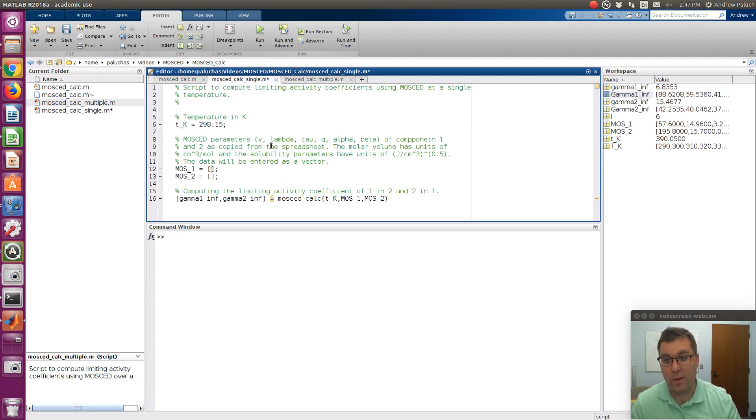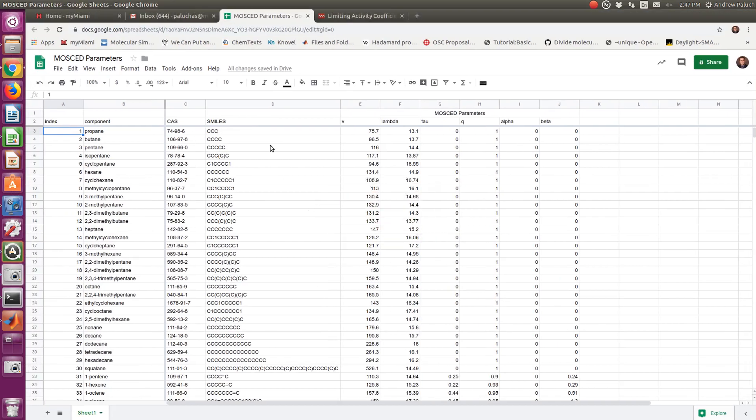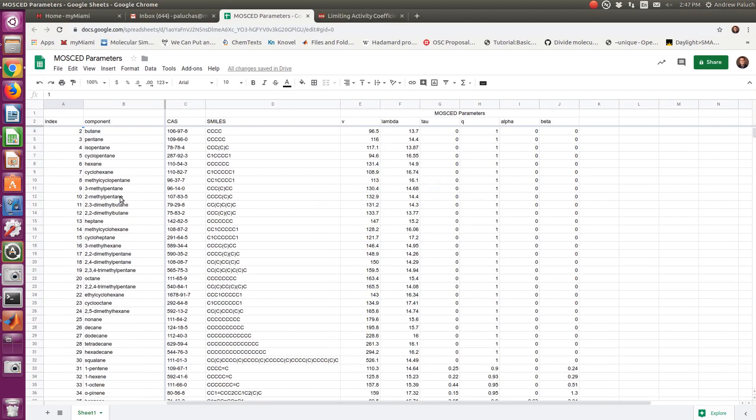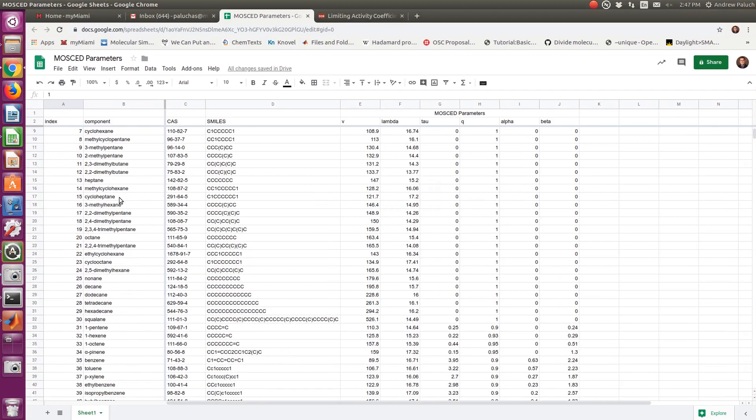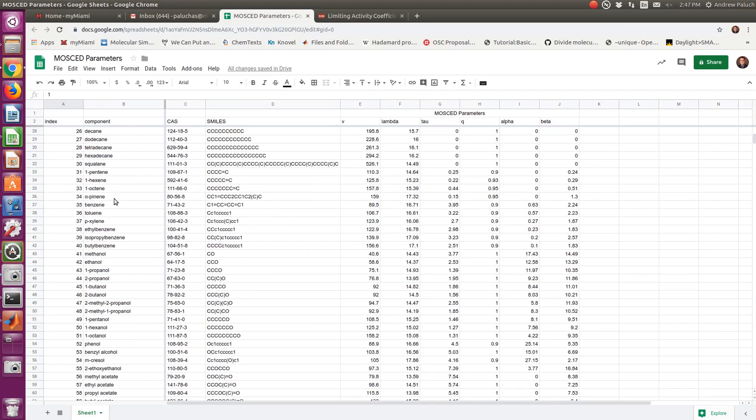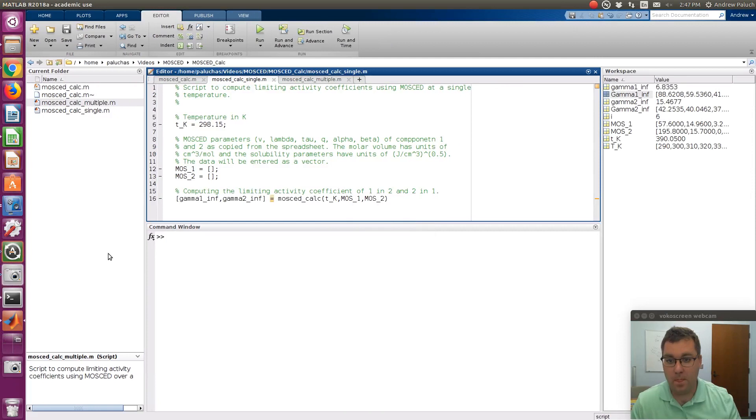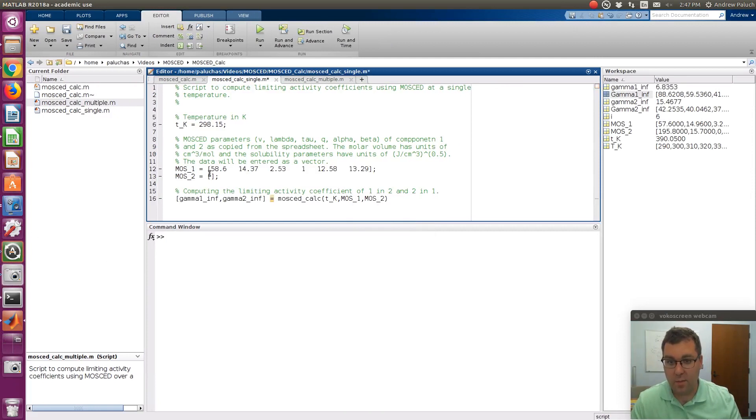the vector of parameters for component 1 and 2, and I'm going to go over to my sheet of MOSCAD parameters. So let's say for component 1, I'd like ethanol. So if I find ethanol, here it is. I'm just going to copy my MOSCAD parameters. So that's V, Lambda, Tau, Q, Alpha, and Beta. Just going to control-C, and if I come over here, I'm going to paste it.